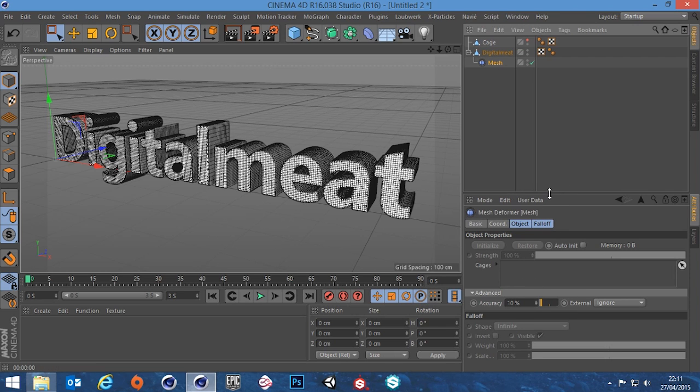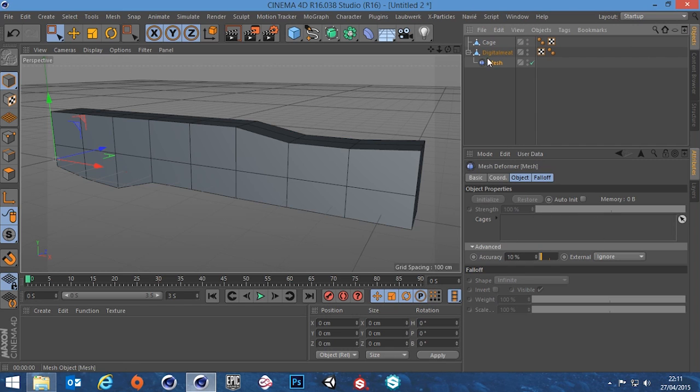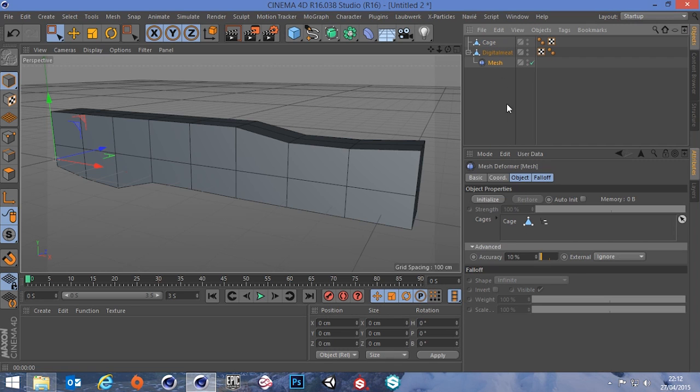As you can see down in the attributes menu it's asking for a cage. Now I've created one here, so if we drag this cage into this field here, not much has happened but it's in there.